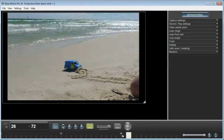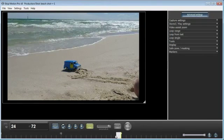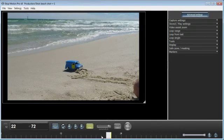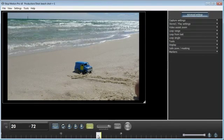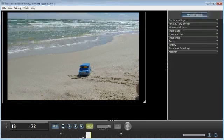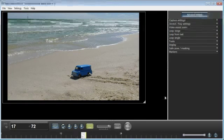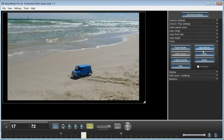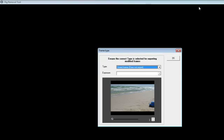You can see there's a few little issues there like my knee being in shot. That's quite easy to rectify using things like the rig removal tool in Stop Motion Pro.